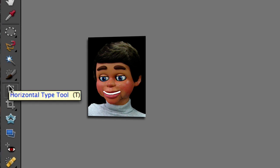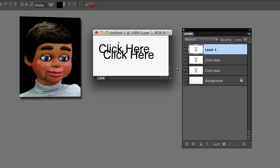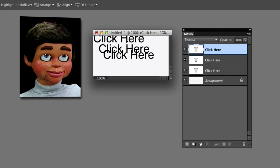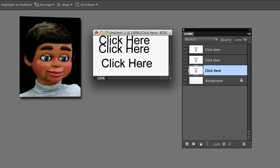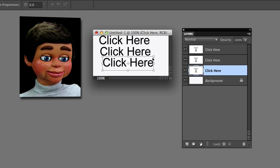Again I'm going to select the horizontal type tool and once again I'm going to type out 'click here.' I know, I know, I haven't lost it. Just hang with me guys, I'm going to show you what's going to happen here.